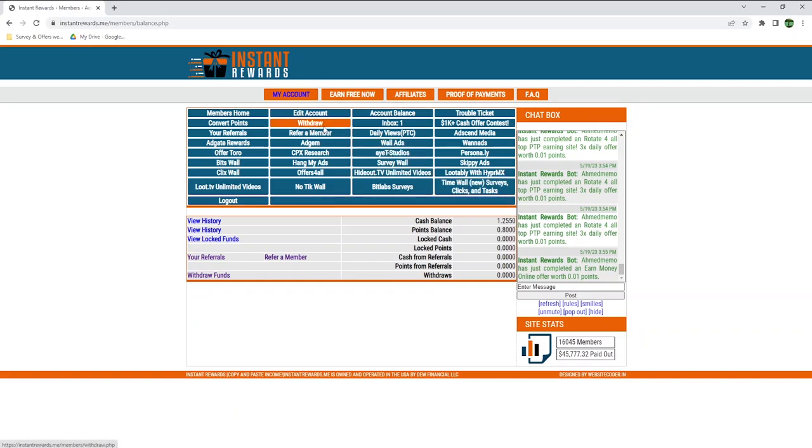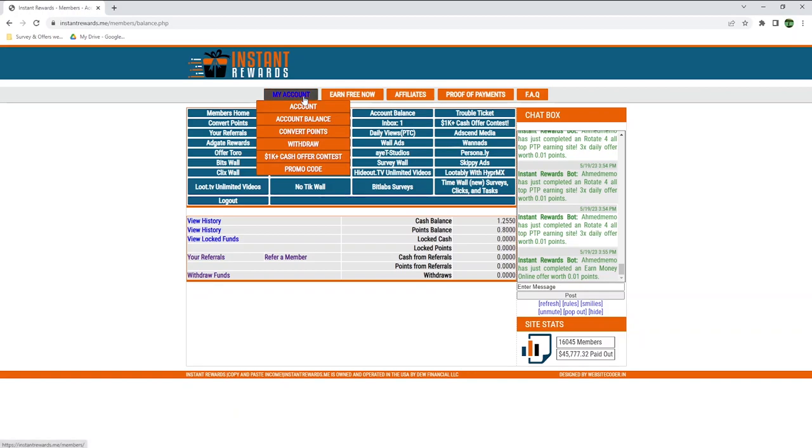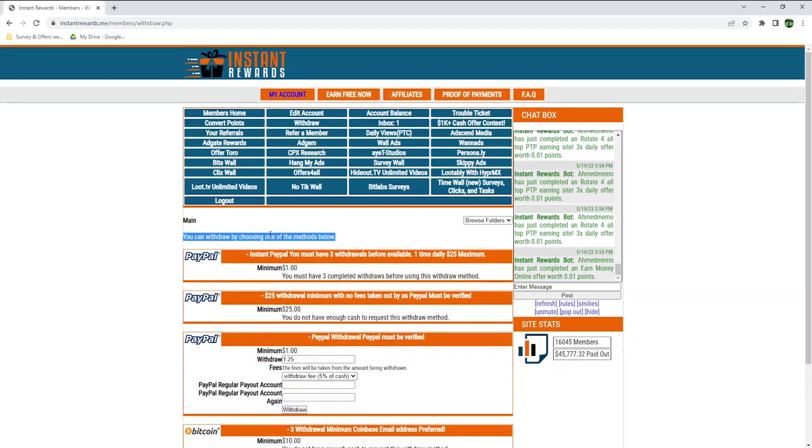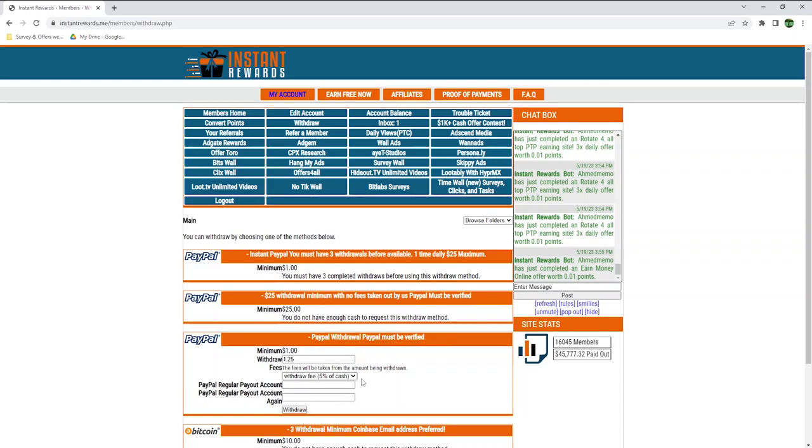To withdraw money, simply go to Withdraw here, or go back to My Account and Withdraw. The first option available is PayPal. To get instant PayPal transfers, you must have made 3 withdrawals before. My only option right now is this here, where there is a 5% fee. I will withdraw the full amount of cash I have, or $1.25.